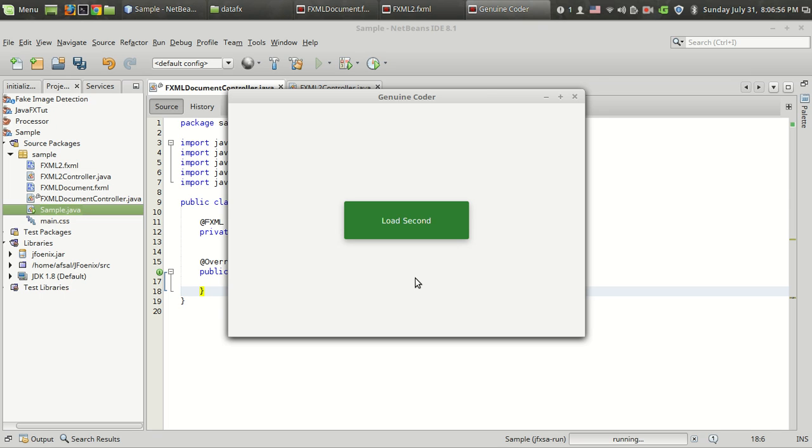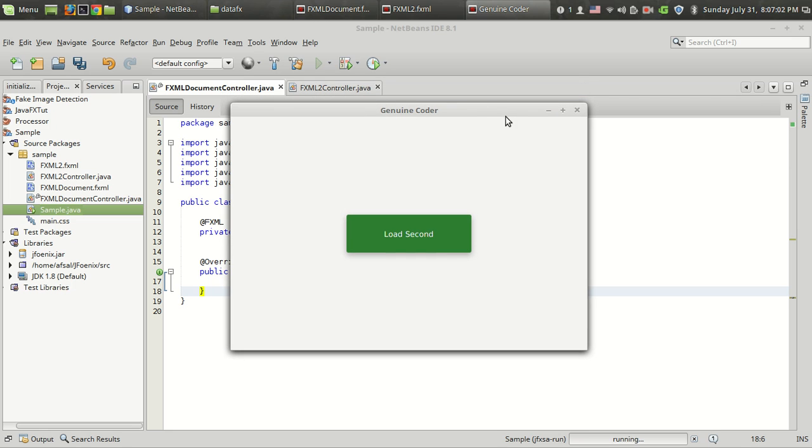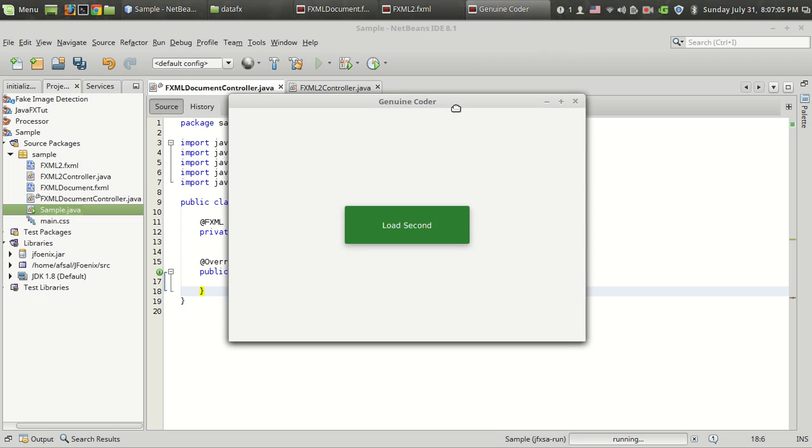Welcome to Genuine Coder. In this video, I'm going to show you how to load another FXML in the same window when we do something. This is a sample application that we are going to develop, and when I click on this button, another FXML layout is loaded.